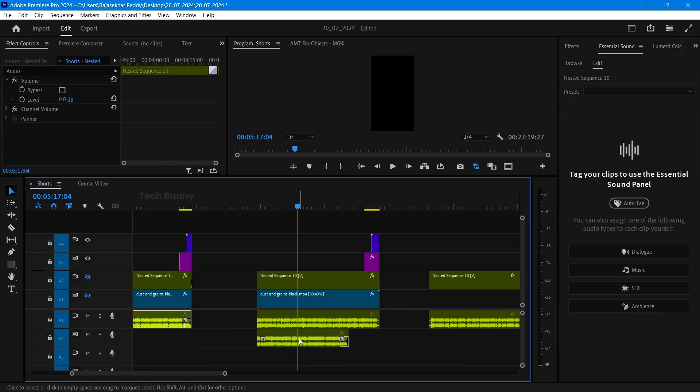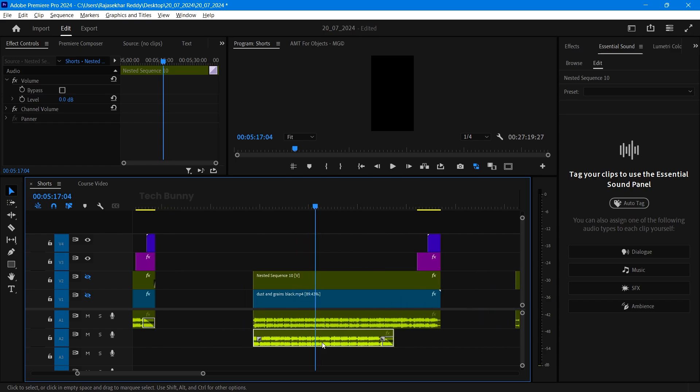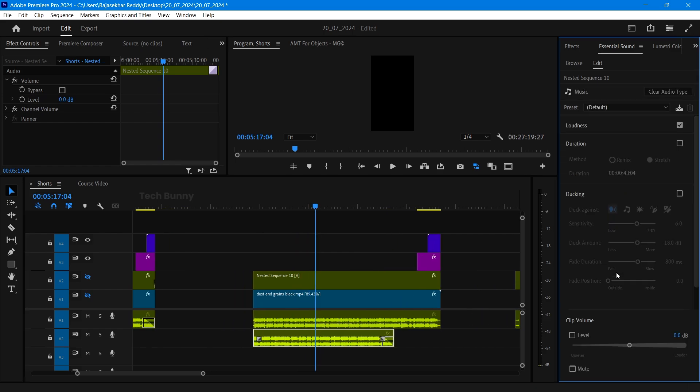Now add the music track below the audio track. Select the music track and go to essential sounds panel now. Select the music option. Previously we selected our audio clip as dialogue and now we are selecting the music clip as music.